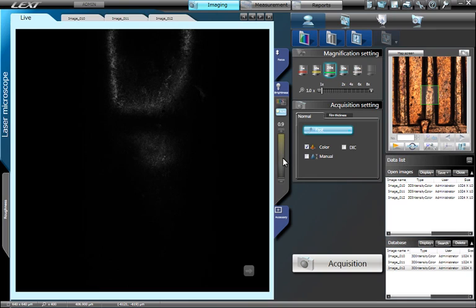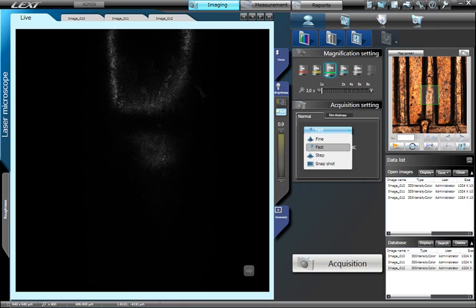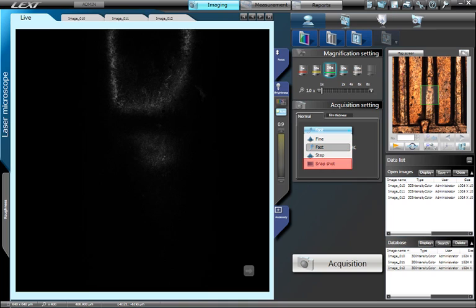Now we will need to define the mode in which the confocal image stack is acquired. There are four modes to choose from. Fast prioritizes the speed of acquisition. Fine prioritizes the quality of the image. Step allows the user to manually define the spacing between images in a confocal stack, while Snapshot simply acquires a 2D single image snapshot.